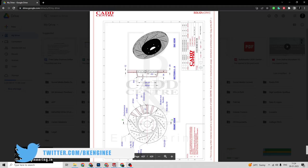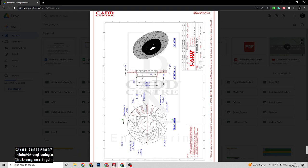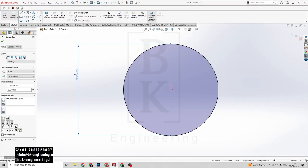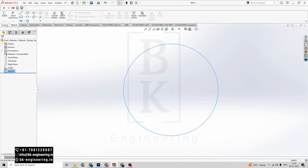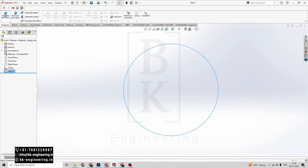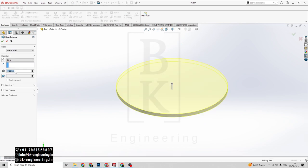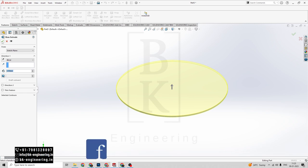Now we have to extrude our circle. We have to extrude up to 4mm. The overall thickness has a 20mm base, so this circular part has a 4mm thickness. Click on exit sketch here, click on features, click on extrude boss. We have to set the distance thickness to 4mm. Click on the tick mark.